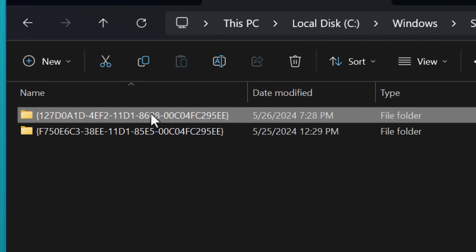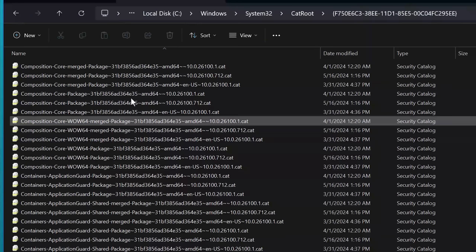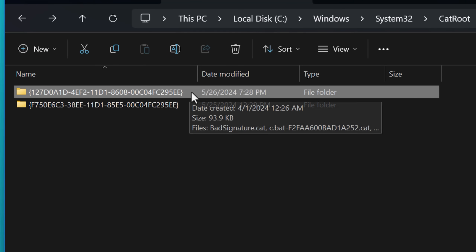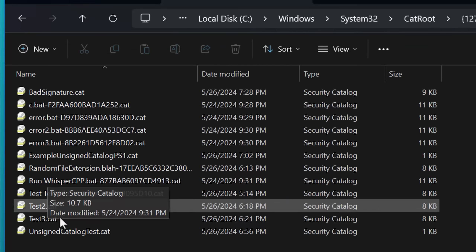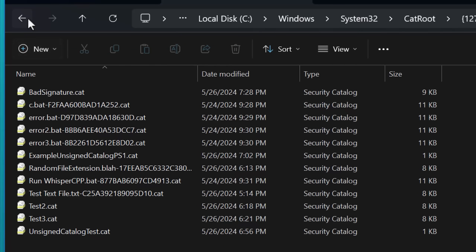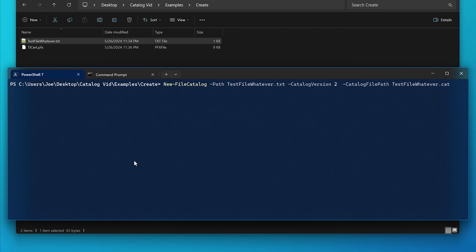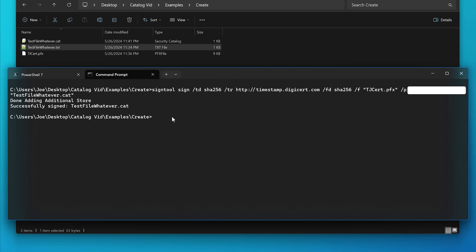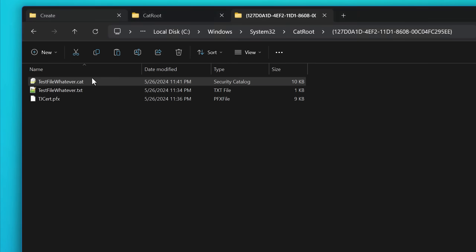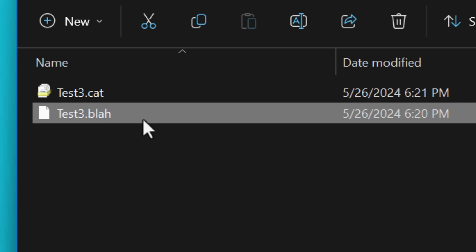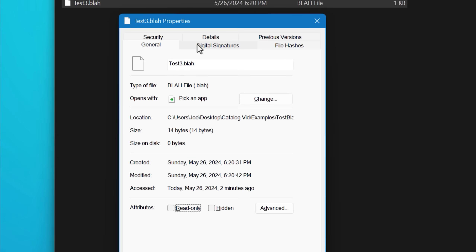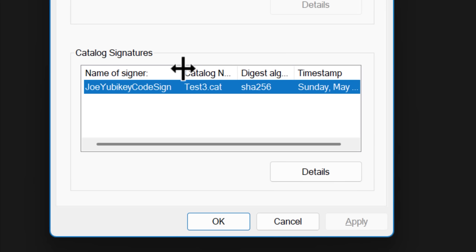Within catroot there are two folders: one apparently for Windows components — that's the one starting with F750 — and one for third-party catalogs, starting with 127D. For me there was nothing in there originally; I just added a bunch for myself for testing. These catalog files, if you create one for integrity purposes, don't need to go into the catalog root — that's only if you want it to show as a signature anywhere on the system, because that's where Windows looks for them. So how it works: you create a catalog for some files using a PowerShell command, sign that catalog file with an embedded signature, copy it to the catalog root, and then anywhere on the system it will show that catalog signature in the properties window. Any type of file can be signed via catalog — I even created a test file with a .blah extension and added it to a catalog, signed it, put it in the catalog root, and it was recognized as a signature.